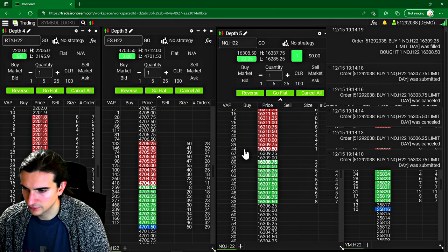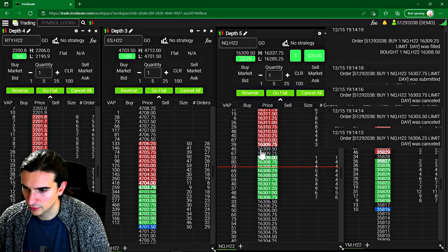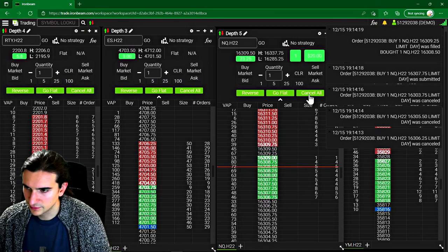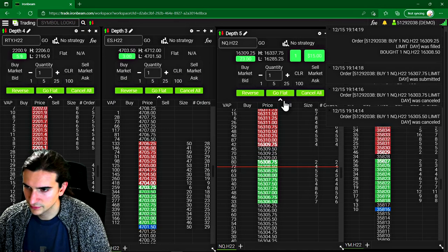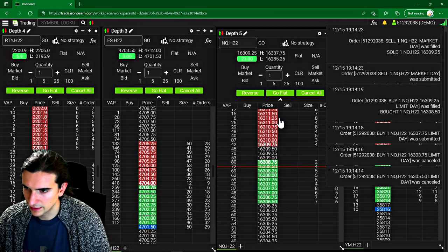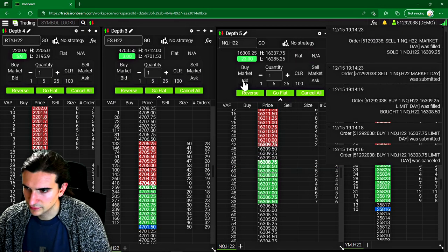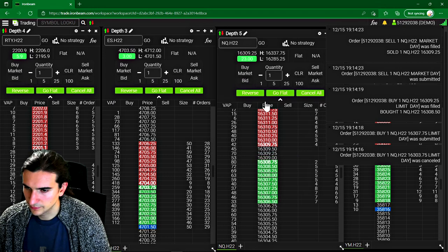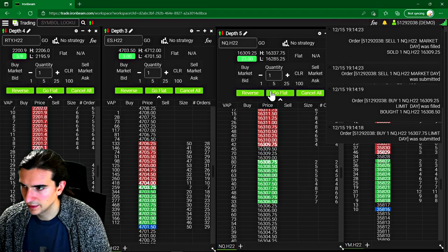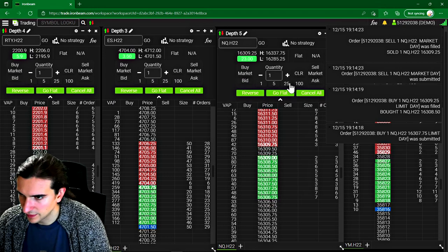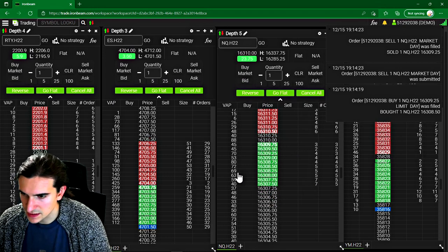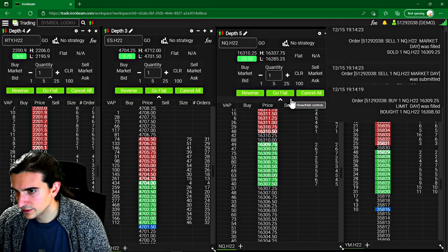That's the platform, you can move orders, get into positions, go flat, cancel all your orders. And that's basically the way that I found to be the easiest way to manage.